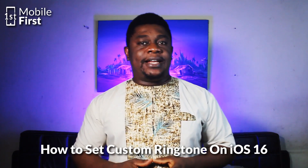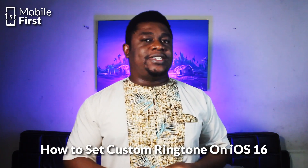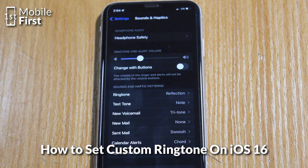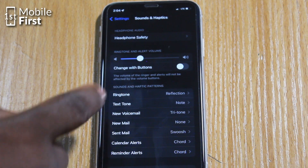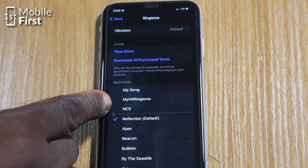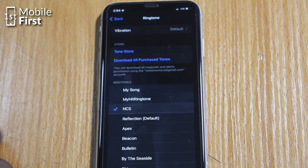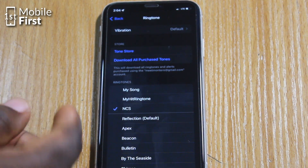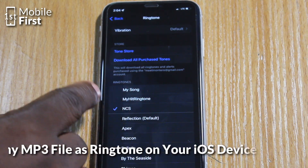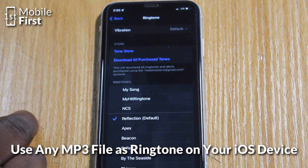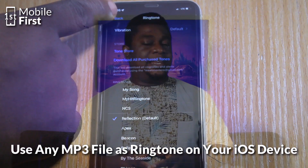Whether it's an MP3 file that you recorded yourself or a file that you downloaded from the internet and you wish to use as the ringtone for your iPhone, we are going to look at how to set that custom MP3 file as the ringtone for your iOS 16 device.